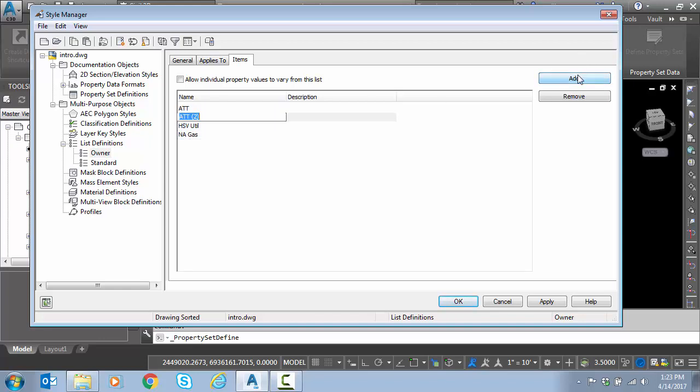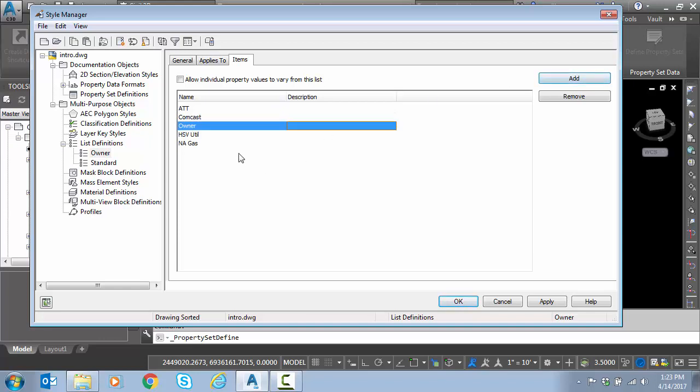Last, I'm just going to enter the name owner so that the user would be reminded that they need to select an owner. This will be my default value. I'm going to hit apply.